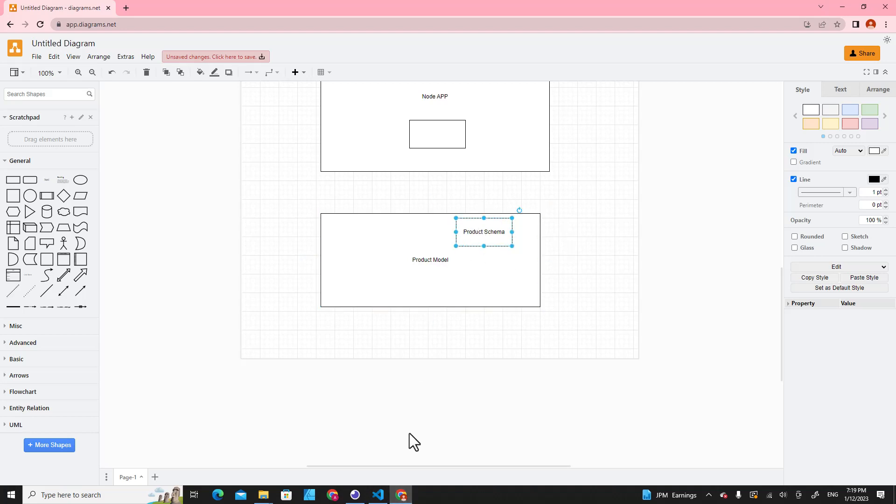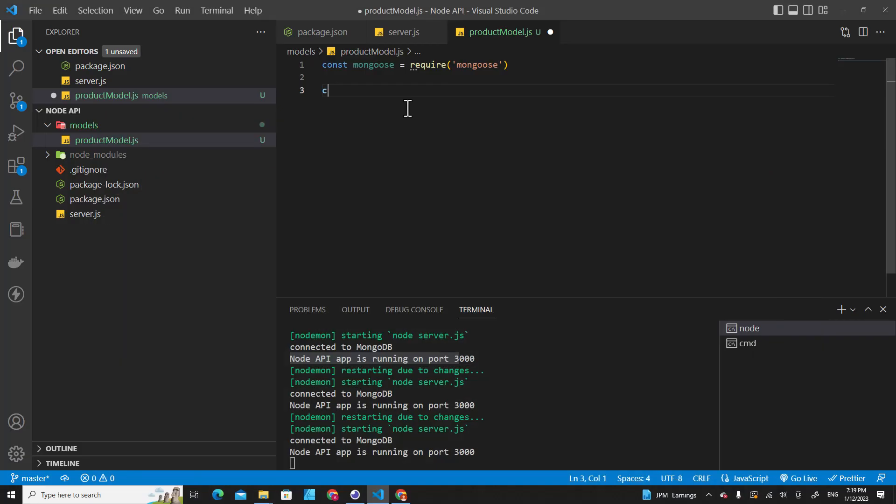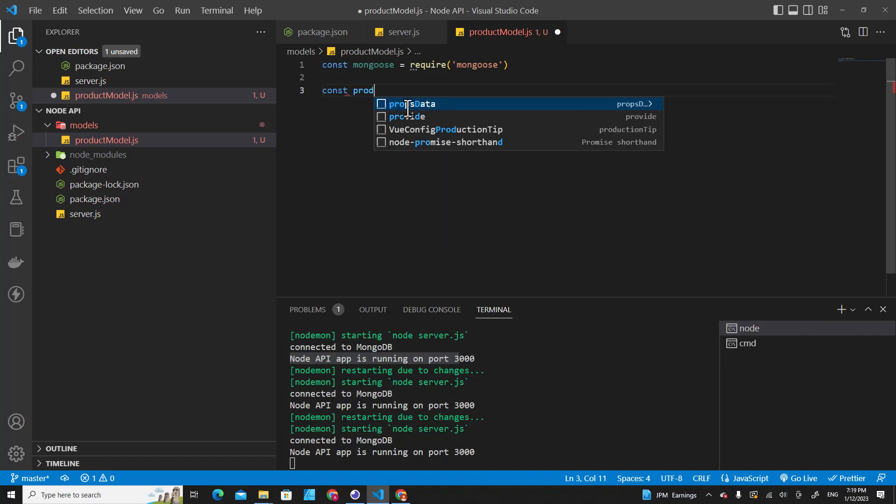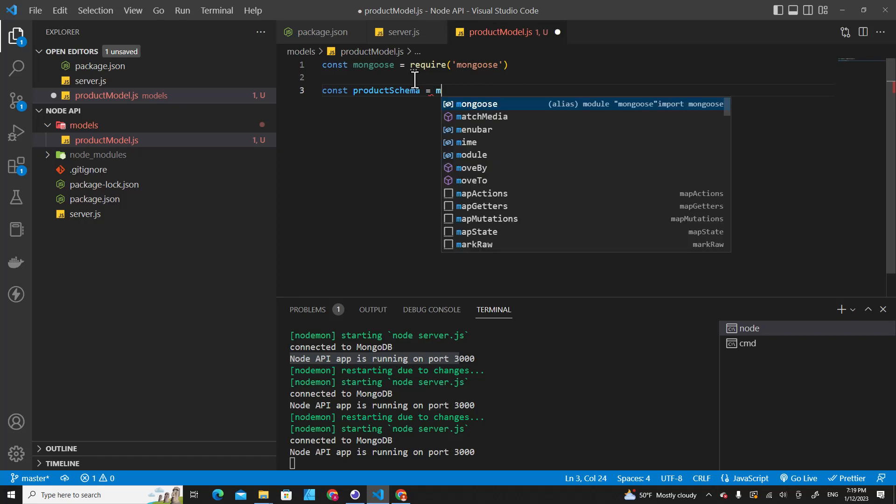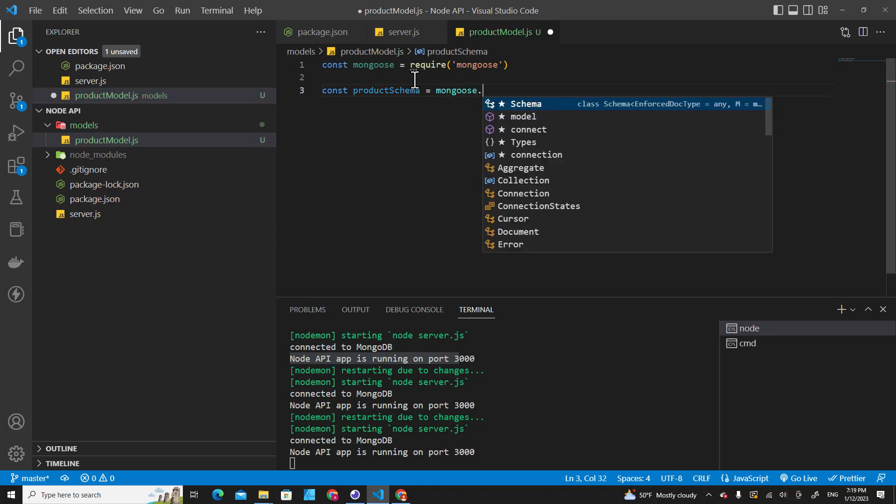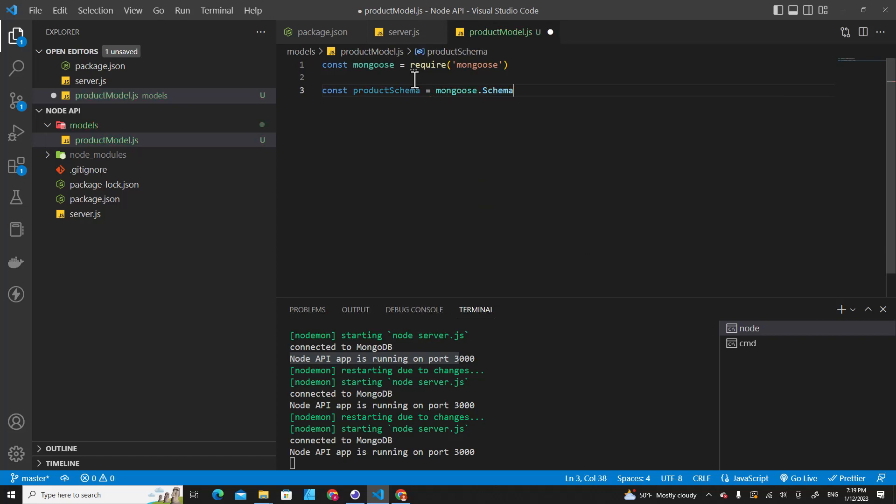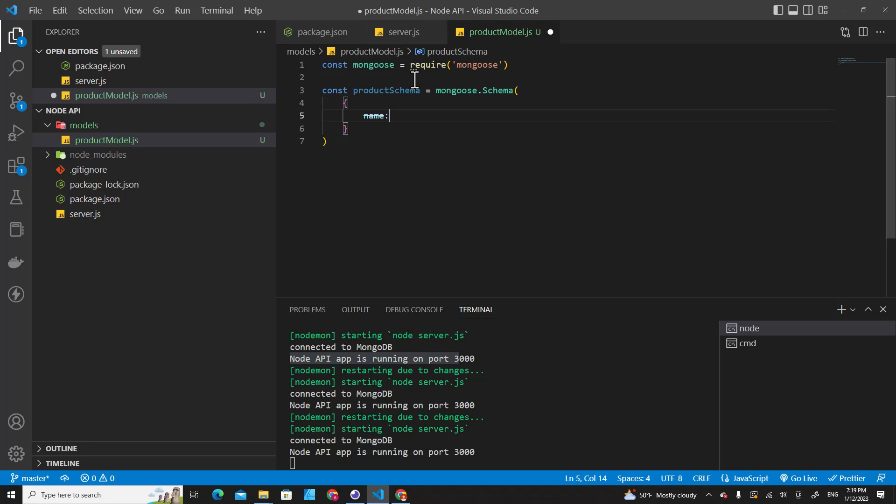Let's create a product schema variable. And then in the schema we will determine each field. Over here is the object. For example, if I want the field name, I put name over here and then I put an object.